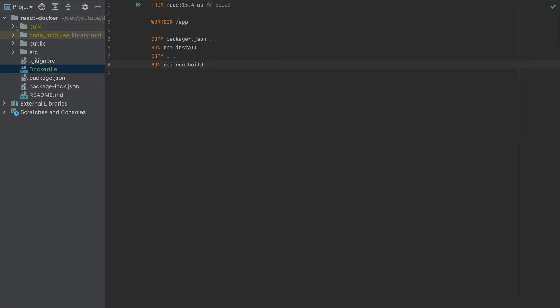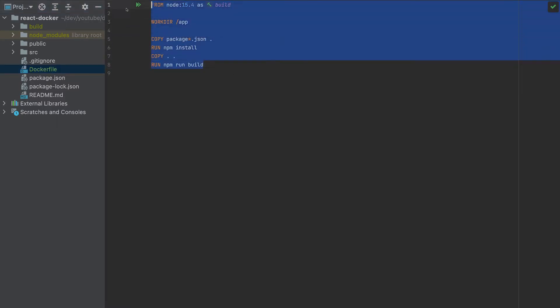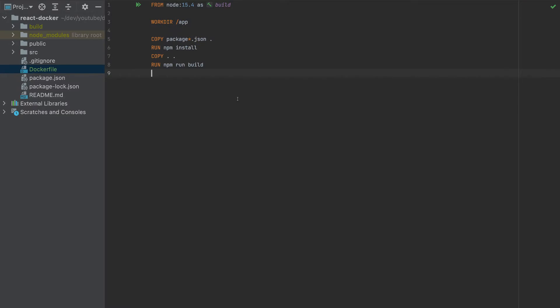So we have a build folder here, which will have all the necessary files. And we completed the first stage. So this will be a multi-stage Docker build, which means that we will have another stage. We have all these files inside this Docker container, but we need only the build folder. So there's no need to keep all of them. We can have a smaller container.